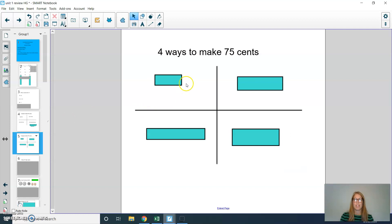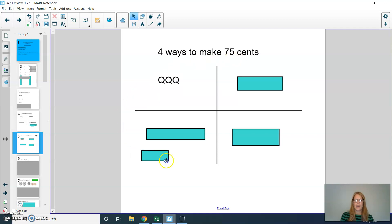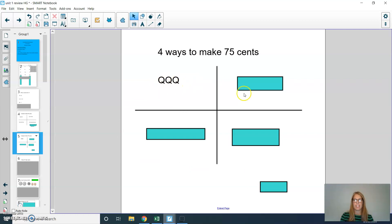Let's try one more problem like this. This time, can you find four different ways to show 75 cents? Press pause and then play when you're ready to hear some answers. One way is using three quarters: 25, 50, 75.